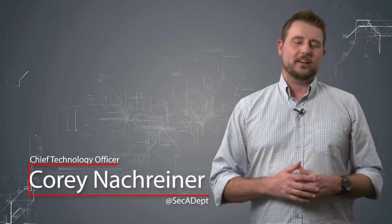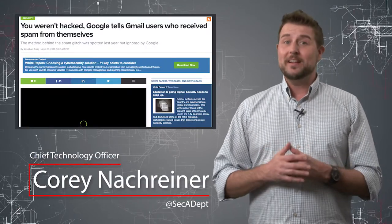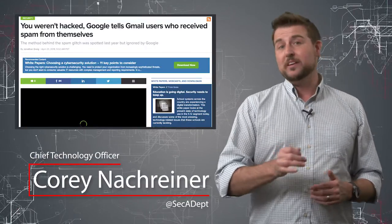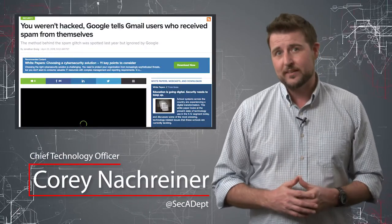Welcome to WatchGuard's Daily Security. I'm Corey Nachreiner. Today's story is your Gmail account is probably not hijacked.